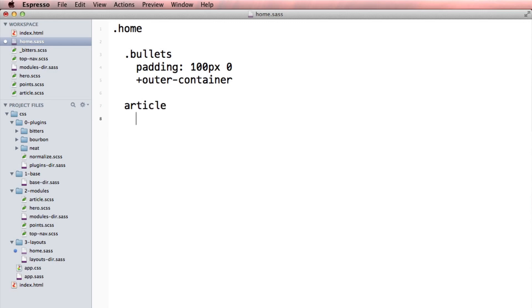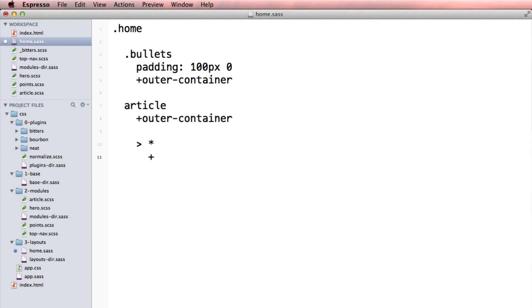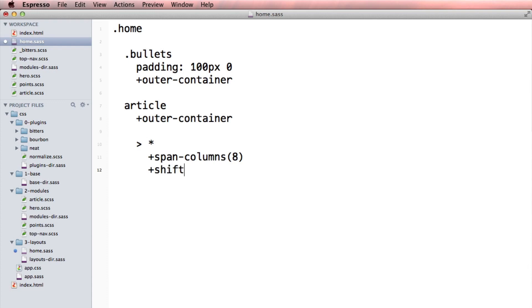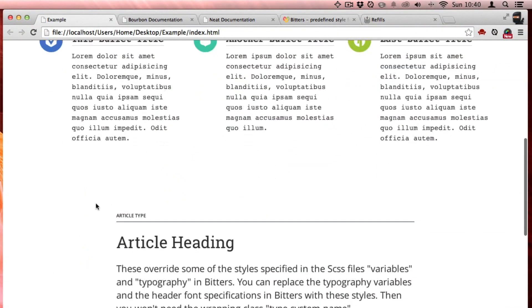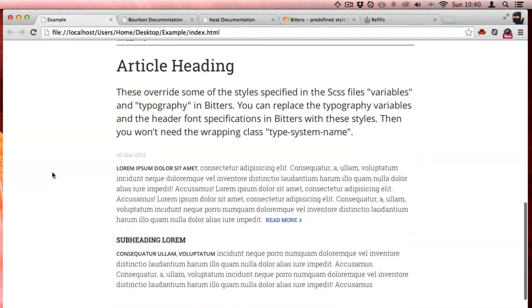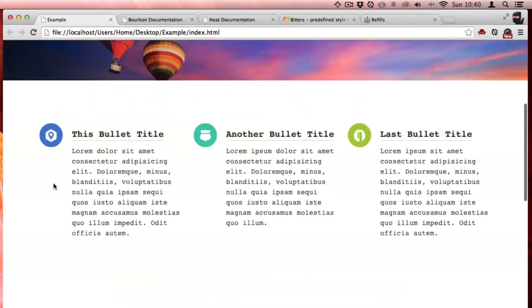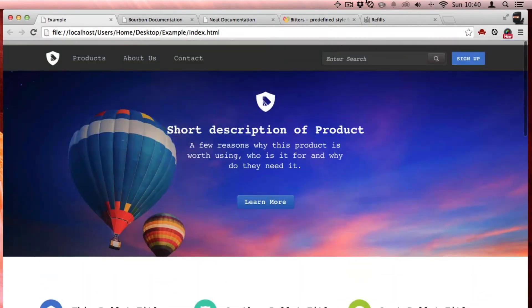You are going to be an outer container. And all of your children, they're going to span columns. And let's say eight columns and let's shift two columns to get nice centered. How does that look? Oh, it looks good. That's really great.